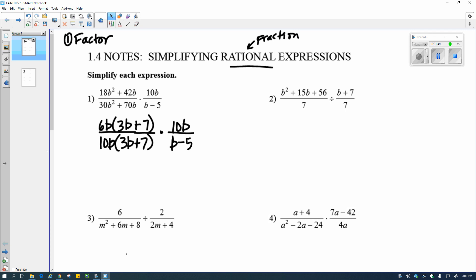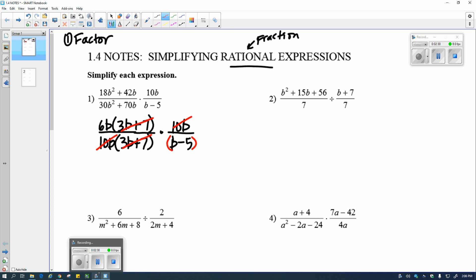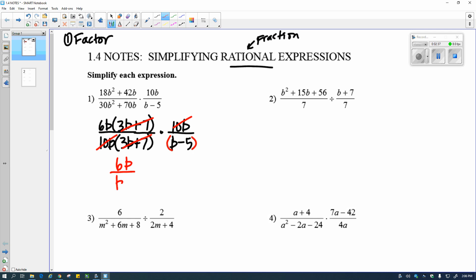Once it's all factored, I'm looking for identical quantities. For example, 10b and 10b are identical, and 3b plus 7 and 3b plus 7 are identical. However, I absolutely cannot cancel out the b's from 6b and b minus 5, because b minus 5 is a quantity — it has to stay together. That parenthesis keeps it together because of the minus sign. So my final simplified answer is 6b over b minus 5.